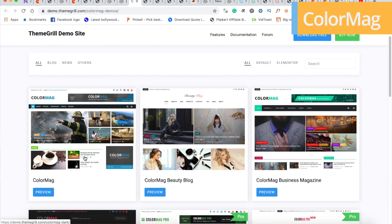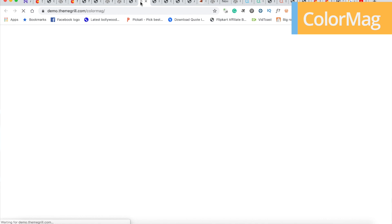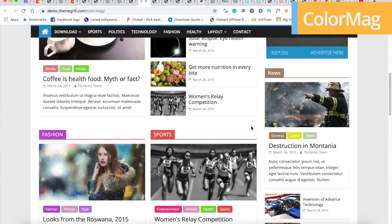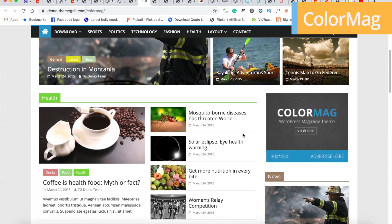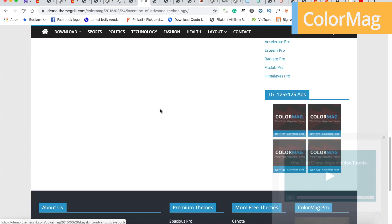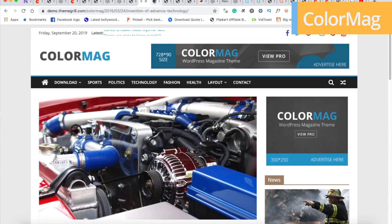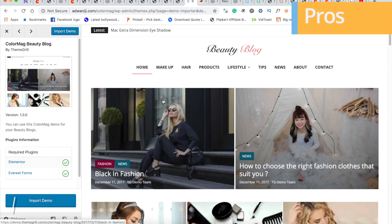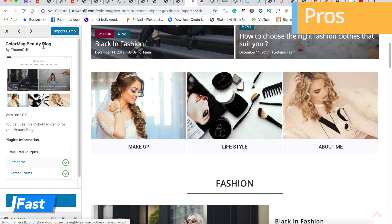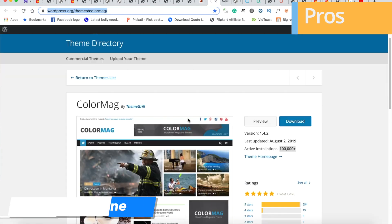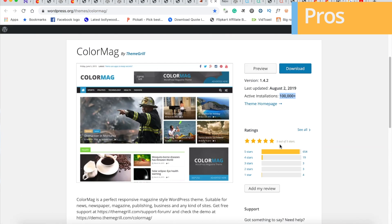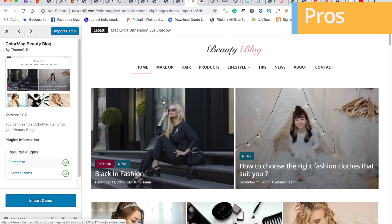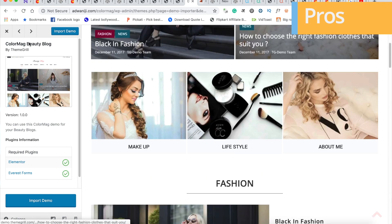Our second theme is ColorMag. If you are looking for a theme for blogging purposes, I recommend ColorMag — it's a very simple and easy-to-use theme. There's no bloatware; it has only the basic functionality necessary for blogging. The pros are that it's good for blogging, easy to use, fast, and loved by everyone. Active installations are 100,000 plus. I just imported a template and my website is ready to use.